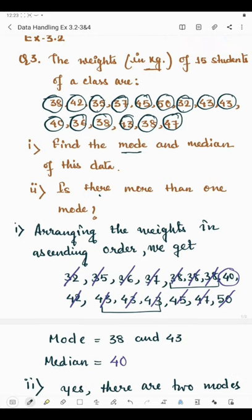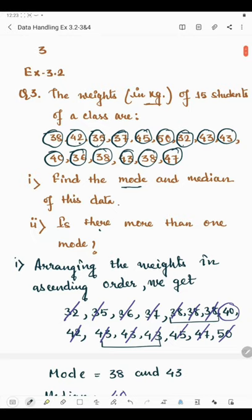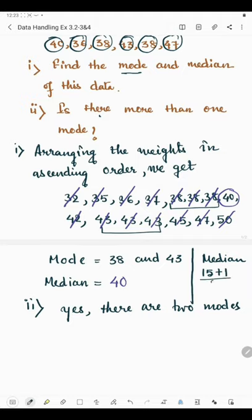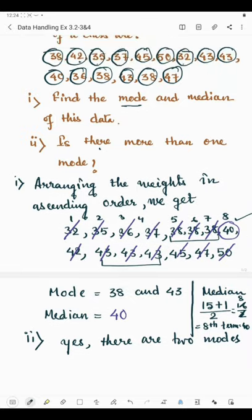The median can also be found using a formula. There are 15 observations, so median is the value at position (15 + 1) / 2 = 16 / 2 = 8. So the median is the 8th term. Counting: one, two, three, four, five, six, seven, eight — the 8th observation is 40. So the median is 40.